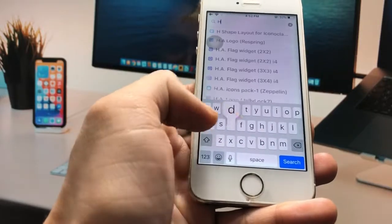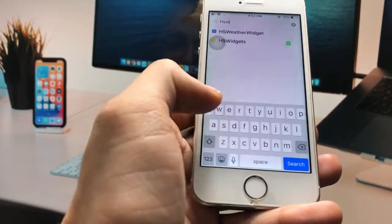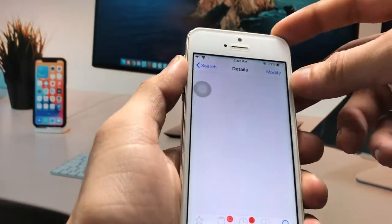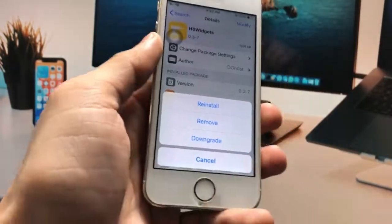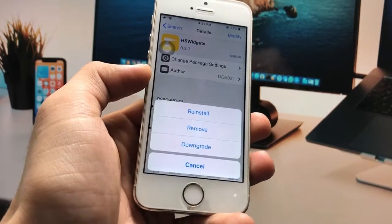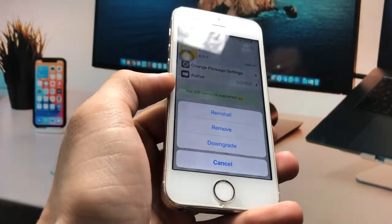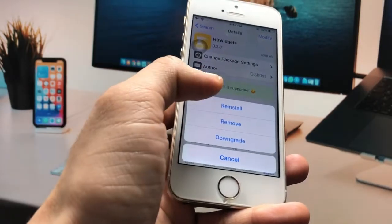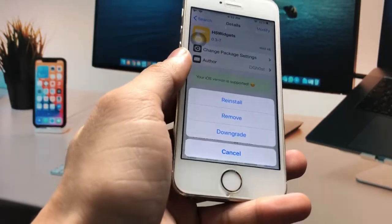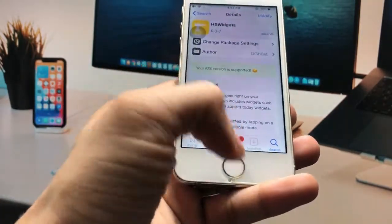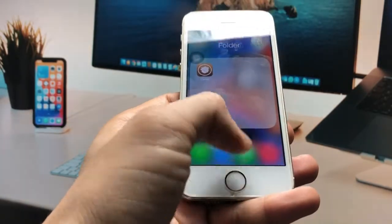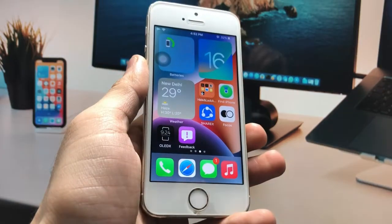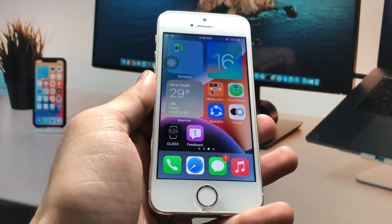Search for the tweak called 'hs widgets'. Click on it, then click the Modify option — you'll see an Install option if it's your first time. I've already installed it, so it shows Reinstall, Remove, and Downgrade. After installing this tweak, you can get these iOS 16-style widgets on older iPhones that don't natively support widgets.